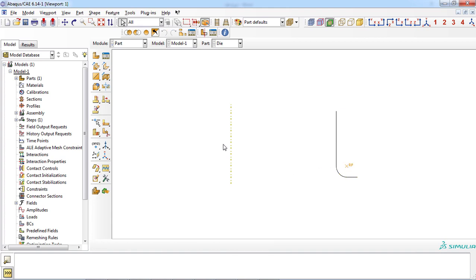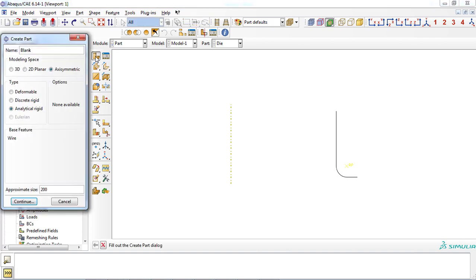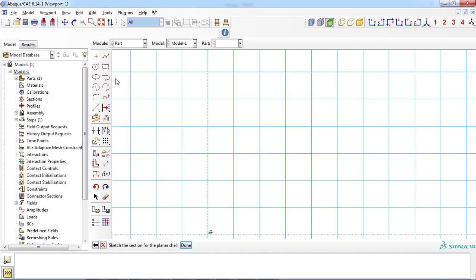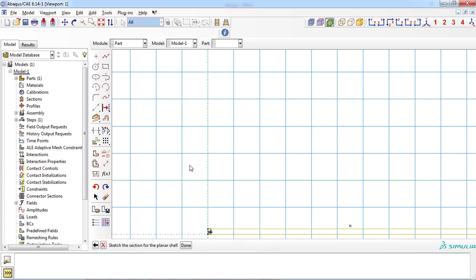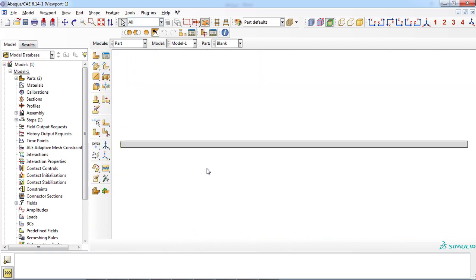Now head to the second part, which is the blank part. Similarly, select the create part icon and enter an appropriate name. Choose axisymmetric and choose the type of part, which is deformable, since the blank part exhibits deformation in this problem. For the basic feature, select the shell feature. Click the continue button to sketch the geometry. For creating the blank part, you only need to draw a rectangular section. Select the rectangle icon, enter 0 and 0 as the first point, and enter 55 mm and 1 mm as the second point. Blank geometry is complete — click the done button. Both parts are now created successfully.